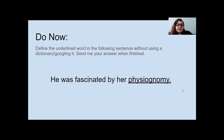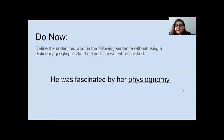The sentence is: 'He was fascinated by her physiognomy.' So you're going to try to define the word physiognomy — go ahead, just make it your best guess and send it in. This is not being graded for correctness; it's a participation grade, and it also counts as your attendance. So go ahead and submit those guesses.